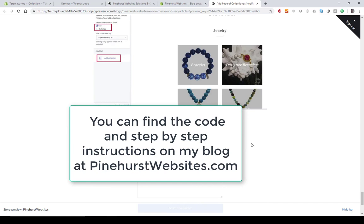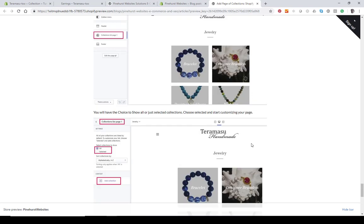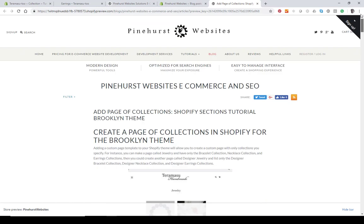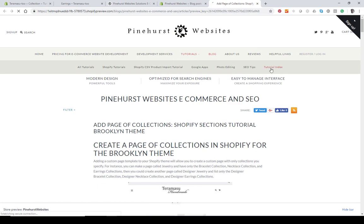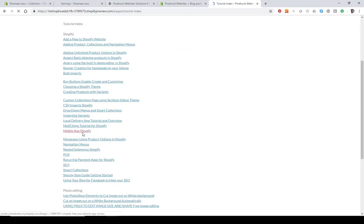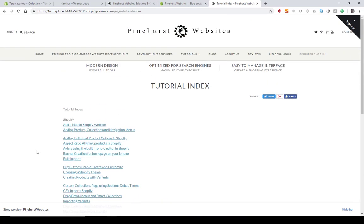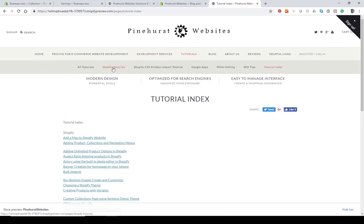That wraps it up — thanks for tuning in to Pinehurst Websites. You can find more tutorials by going to pinehurstwebsites.com and clicking the Tutorials tab, which has an index I'm working on alphabetizing to make it easier to find a particular tutorial. You can also check out the blog for interesting content on Shopify and SEO as well. Hope this was helpful — have a great day!